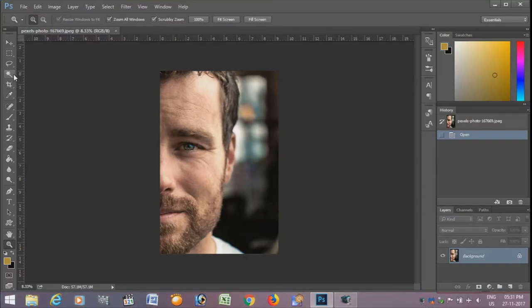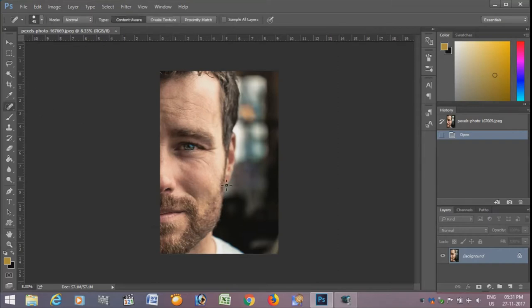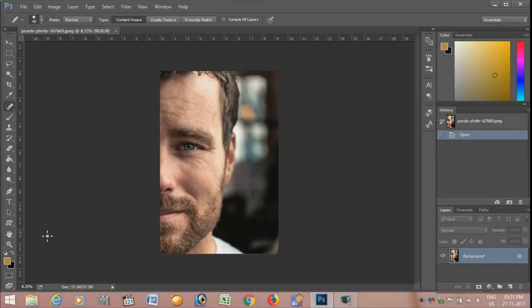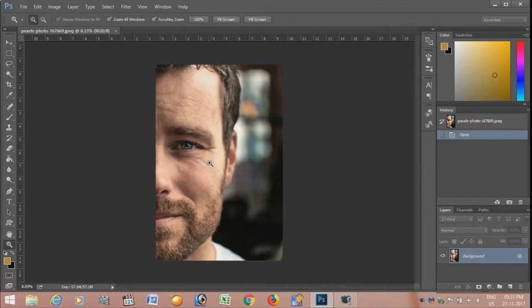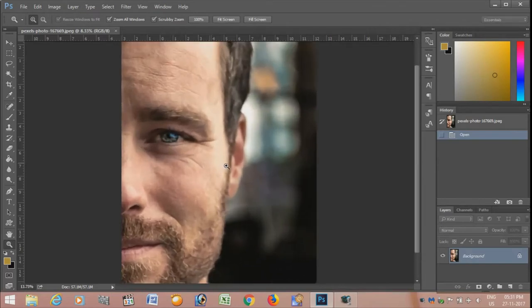For this, first we have to select the spot healing brush tool. There are many methods, but I have found the spot healing brush tool to be the best for removing wrinkles. Just select the spot healing brush tool and stroke over the area wherever you want to remove the wrinkles.